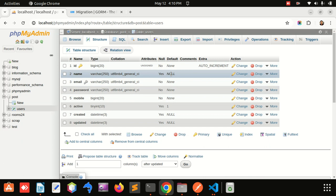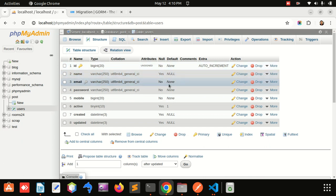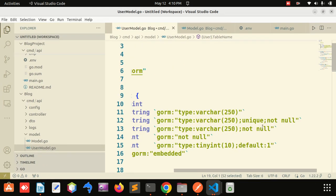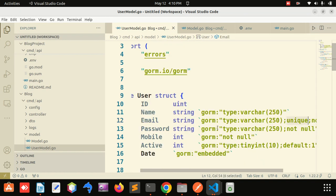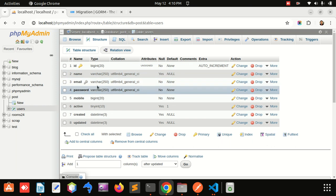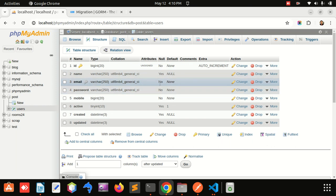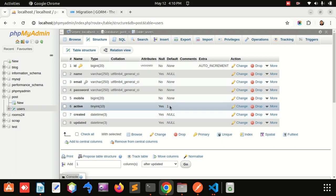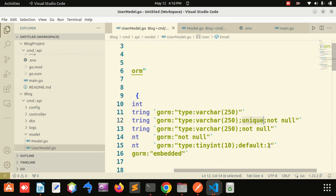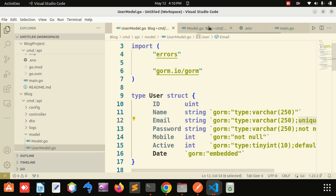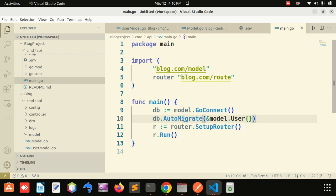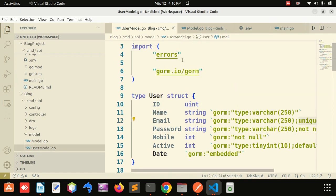You can see the default value is not null. Email is not null and also unique. Active has a default value of 1 — so by default the user will be active. Migration means creating a database table using code — it will automatically create the table.